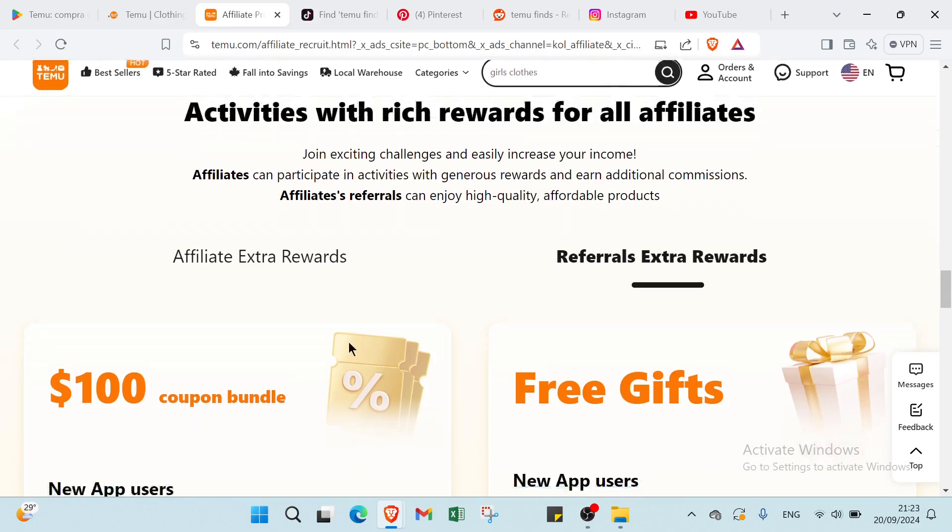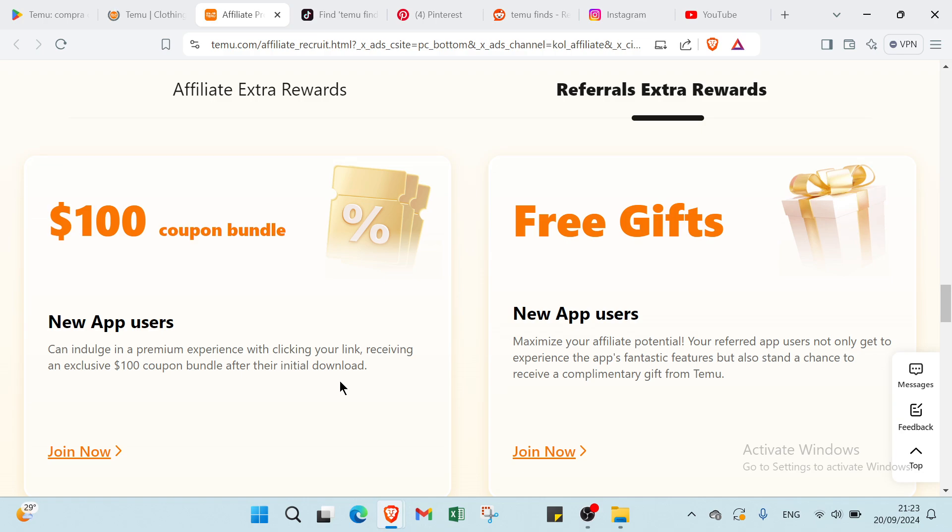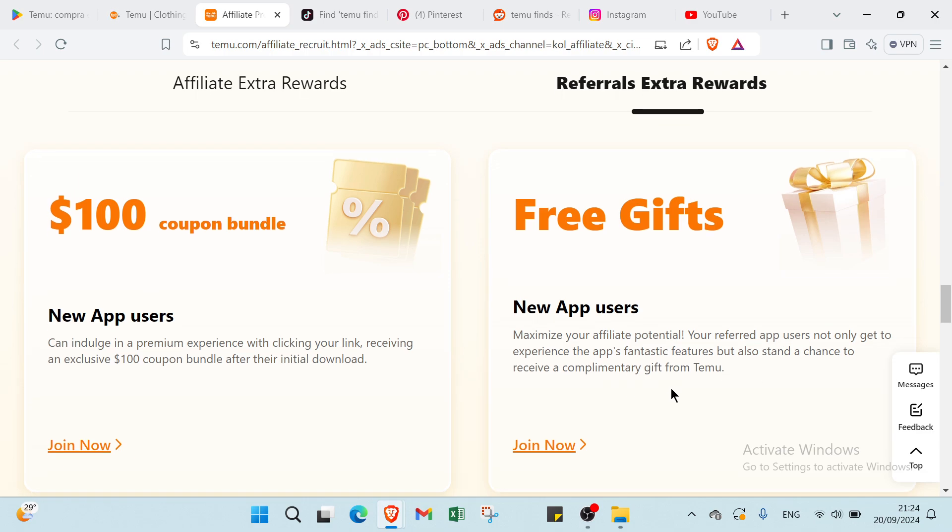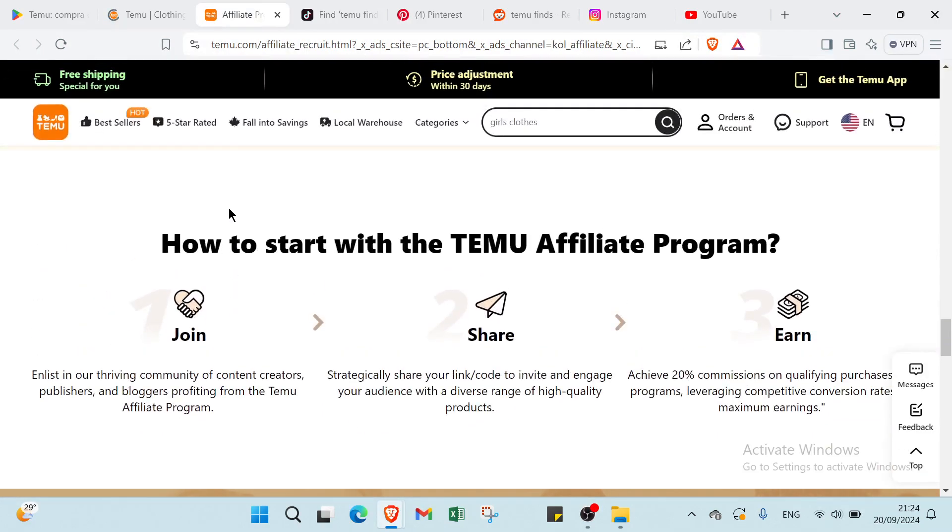And about this one, we have $100 coupon bundle. About this one, it's very important. New app users can indulge in a premium experience. With clicking your link, receive an exclusive $100 coupon bundle after the initial download. We have free gifts. New app users maximize your efforts potential. You referred app users not only get to experience the app's fantastic features but also stand a chance to receive a complimentary gift from Temu.